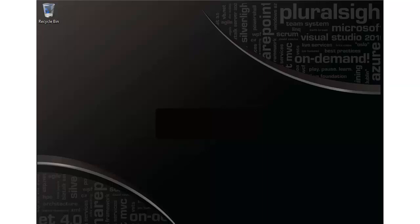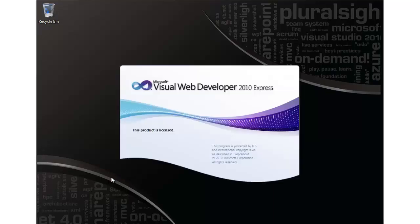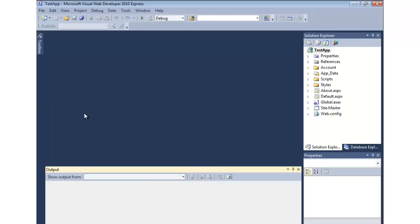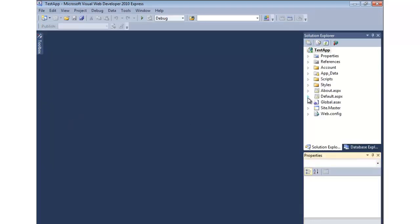Now that we have IIS properly configured on our machine, let's go ahead and try deploying a web application to our local IIS server. I have a little application that I've put together here. It looks very much like one we saw earlier in the course using the membership features of ASP.NET to add login capabilities. Let me just go ahead and run this.